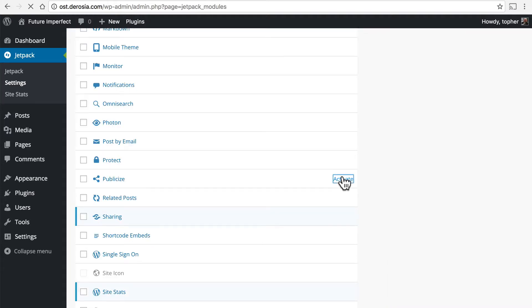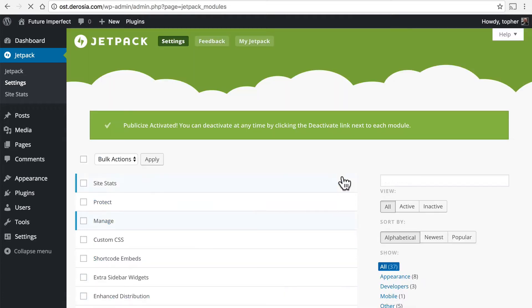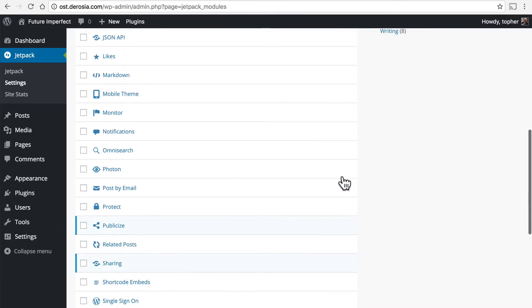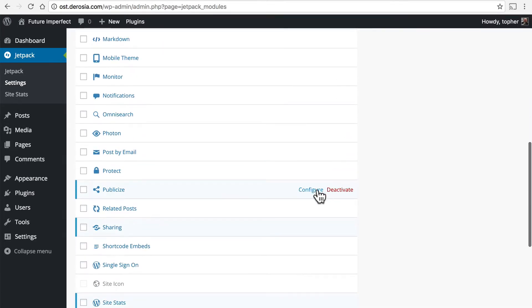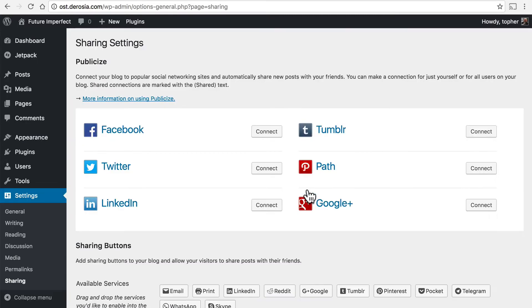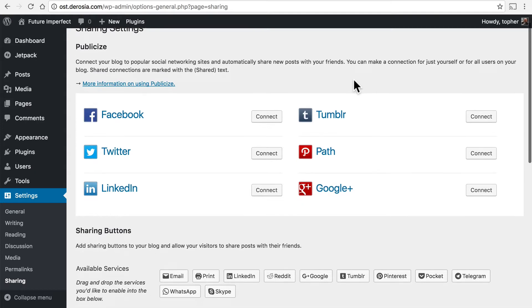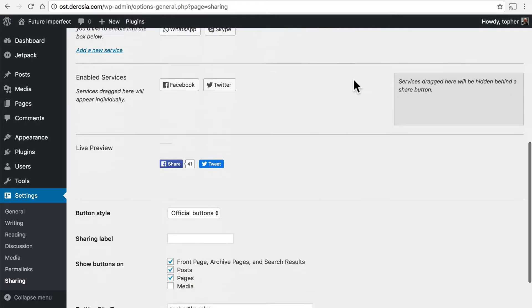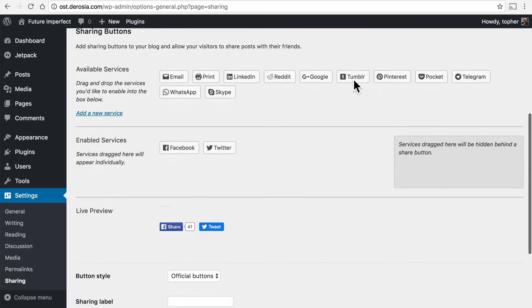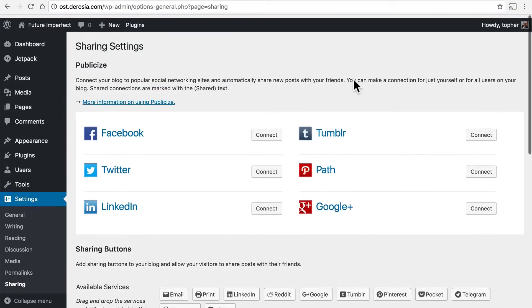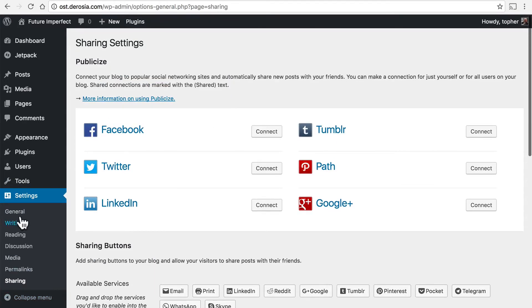We'll activate it here and then go right back down and click configure. Publicize supports Facebook, Twitter, LinkedIn, Tumblr, Path, and Google. You'll note that the page we're on at the moment is the same as the one for the sharing buttons and that's found under settings sharing. So let's take a look at how this works.